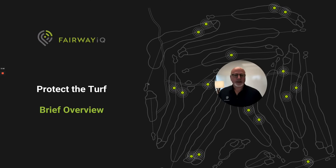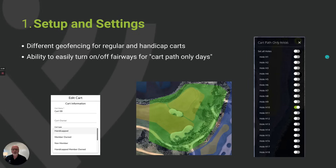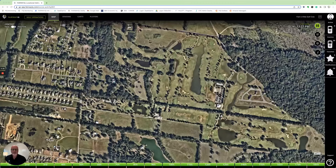Hi, Dave here. Wanted to do a brief overview of our Protect the Turf functionality. Let's go through a little bit of how the setup and the settings work inside the application so you can see how we get Protect the Turf to work.